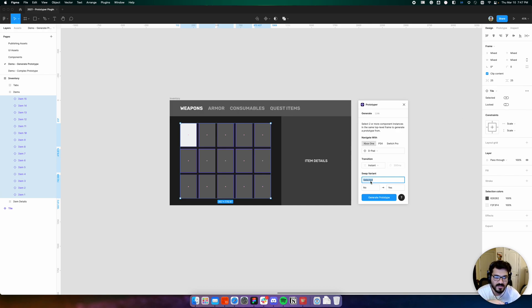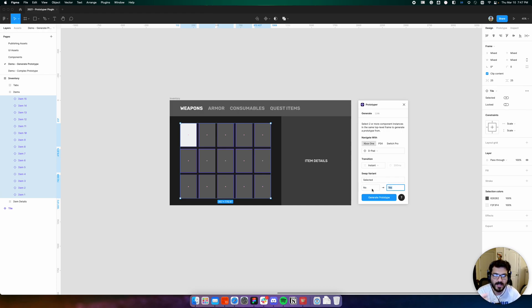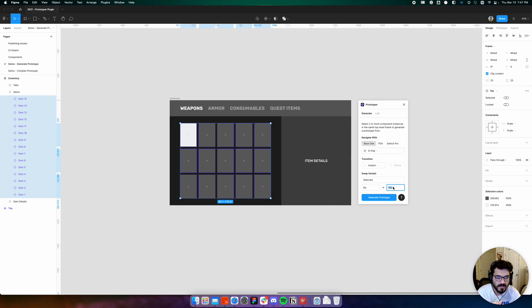We can see that in our tile it has the selected property, and how Prototyper should manipulate this property to indicate that the component has been selected. In this case we're going from no to yes.